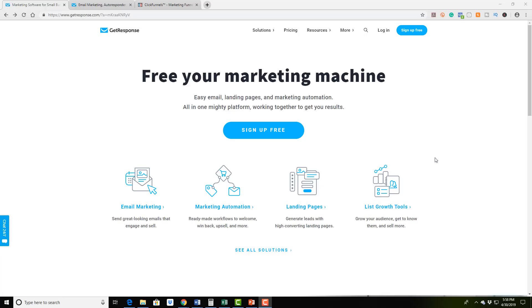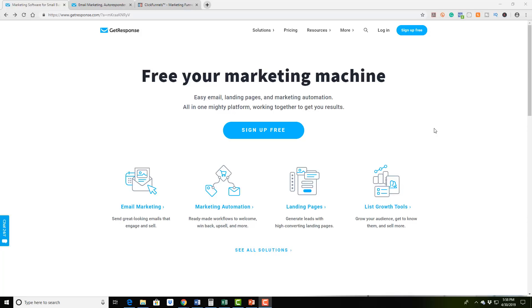So the best recommendation that I have through years of using different email autoresponders that are out there is going to be GetResponse. Now GetResponse is a fantastic email marketing software. I've been able to create multiple successful marketing campaigns where the follow up emails are landing in people's inboxes, I'm generating commissions and sales on the back end. I'm building an email list, I'm able to do so much with this software.